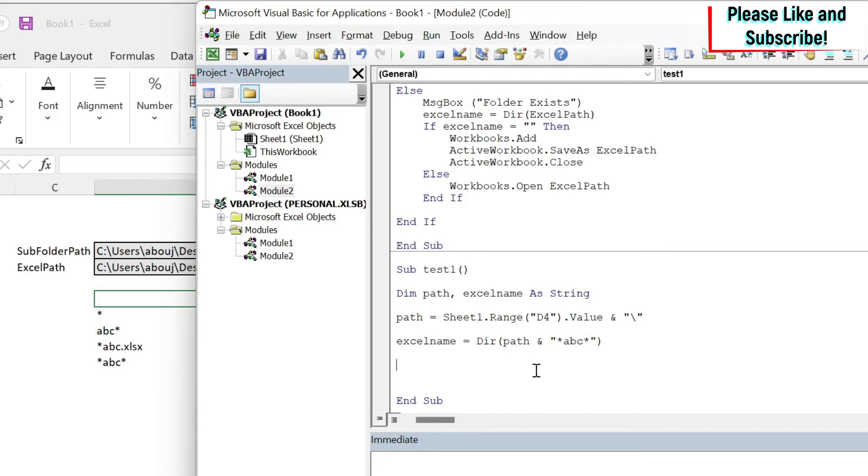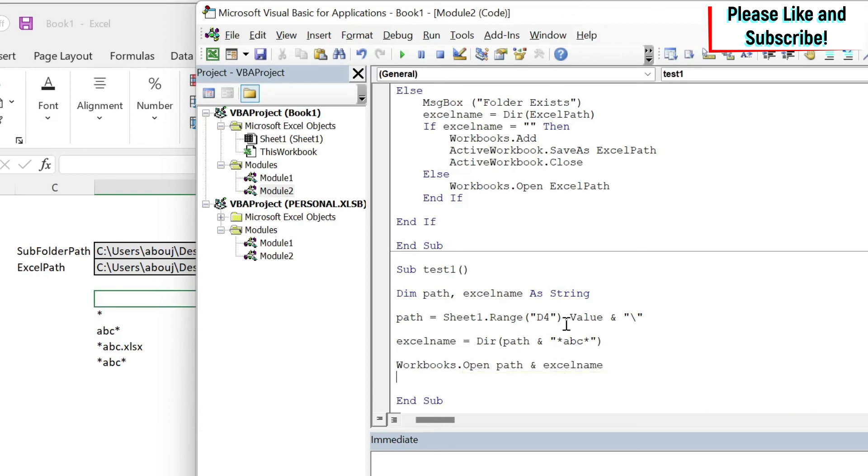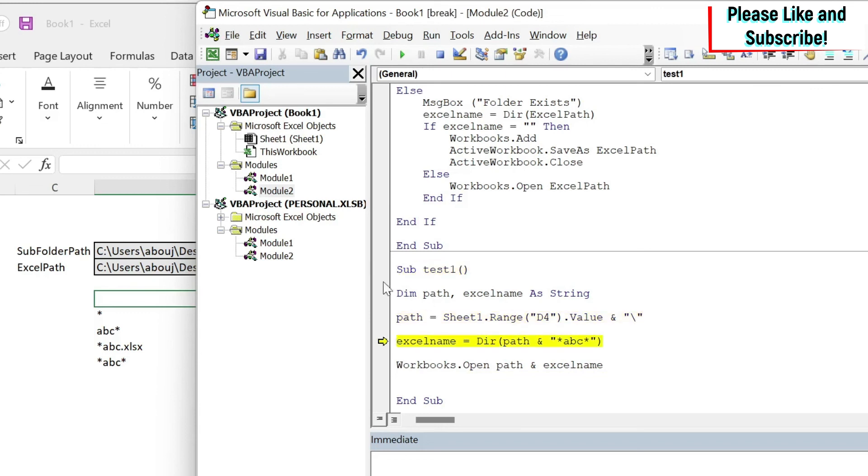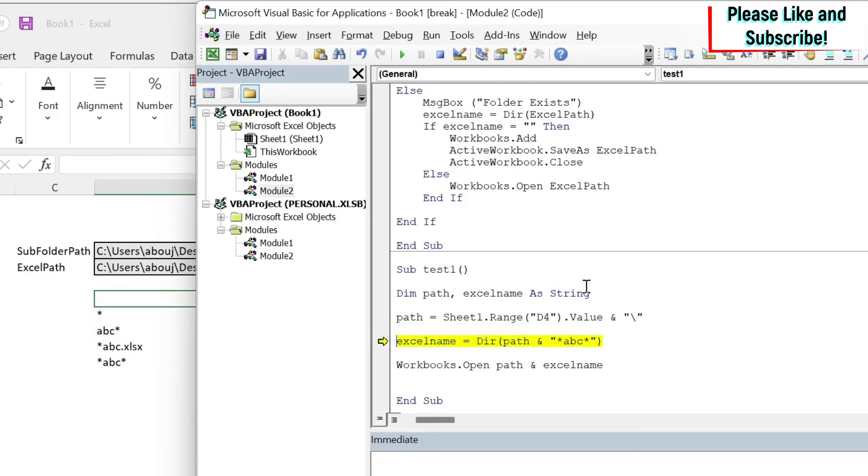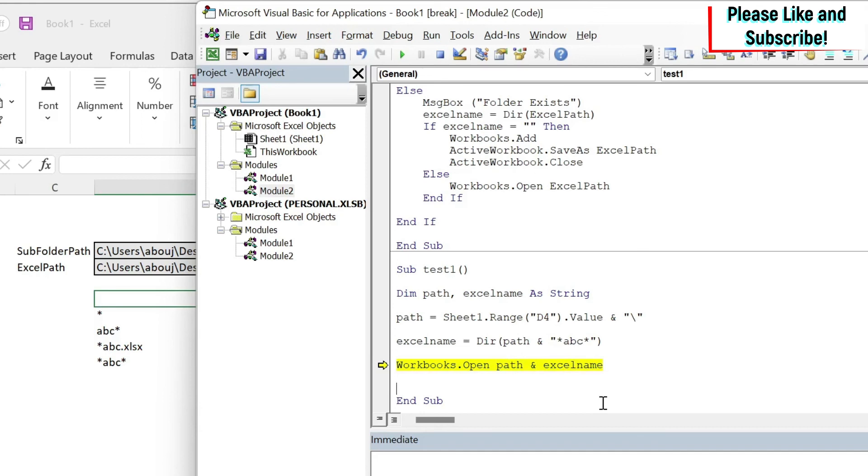I'm just going to do Workbooks.Open. I need first my path which is this one, and my excelName. Let me show you by using F8 how it works. F8 - my path is what? If I put the cursor you can see what is my path. Then if I do excelName F8, see my excelName. Although I have put ABC only, it has abc_1.xlsx. And then you have the open which is my path plus my excel sheet name. I do this, I get it open.